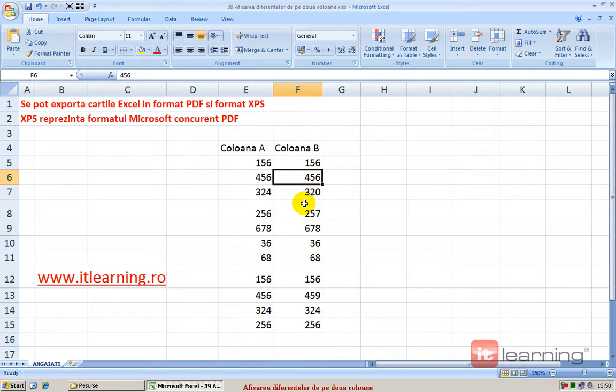Dacă avem foarte multe rânduri, e destul de complicat să vizualizăm prin ce diferă fiecare celulă de pe un anumit rând.